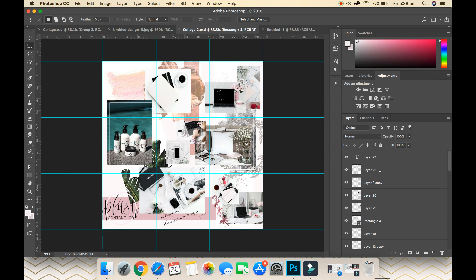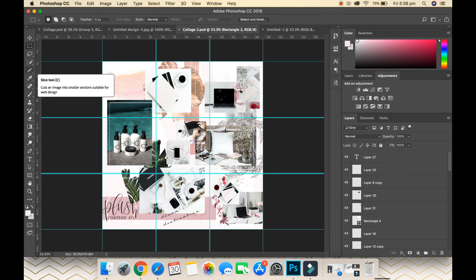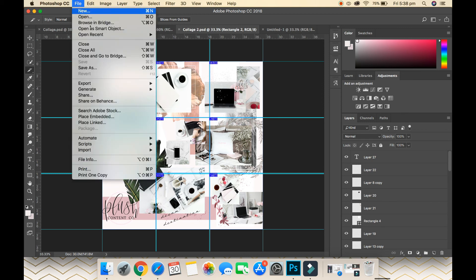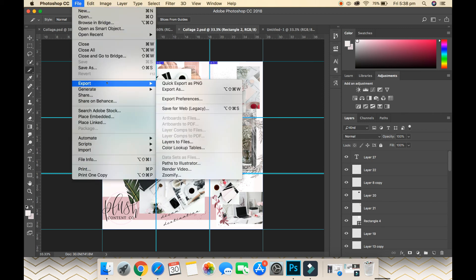So what we want to do is export these images as individual squares. We want nine images out of this canvas. You want to go to your Slicing tool over here, click that, and that will slice up your grid into nine different squares. Just make sure you've got Slices from Guides up here. Now to export, go File, Export, Save for Web.